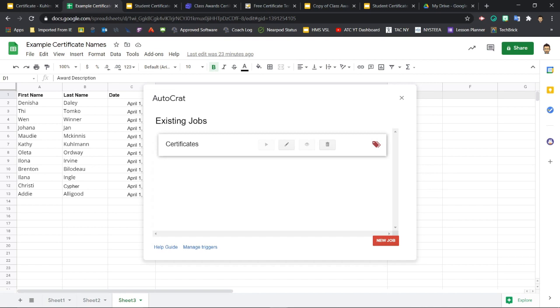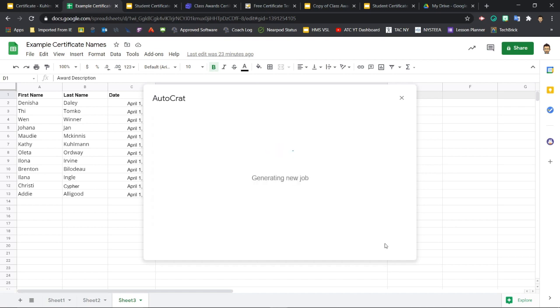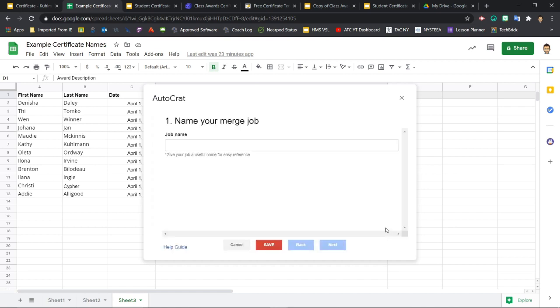Now we have to set up a new job in Autocrat to tell the software what to do. Down at the bottom right corner, click the red New Job button. Now to create the new job, we have to go through a series of steps.